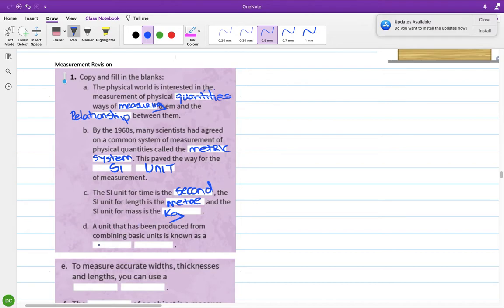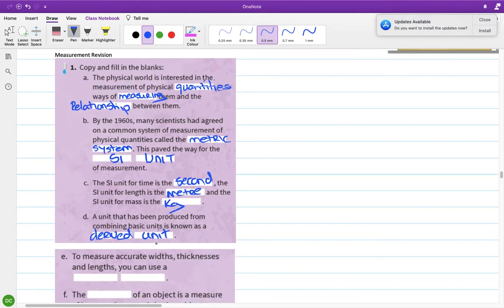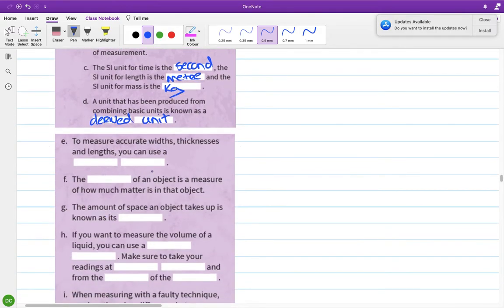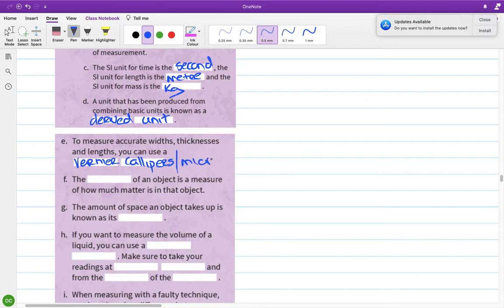A unit produced from combining basic units is known as a derived unit. To measure accurate widths, thicknesses, and lengths, you use a vernier calipers — though you could also use a micrometer.